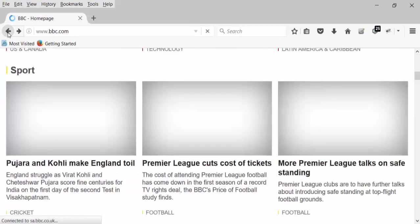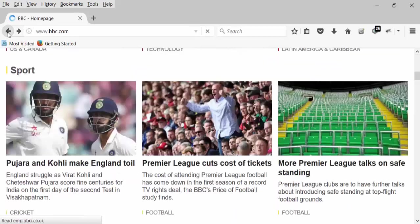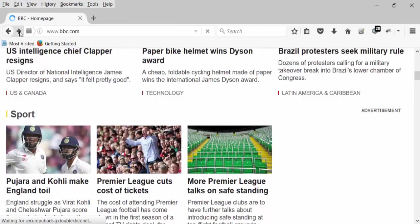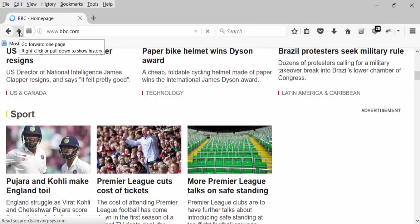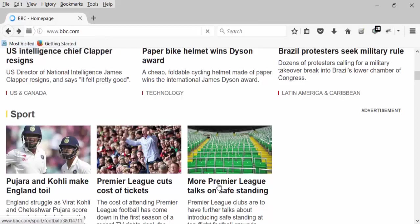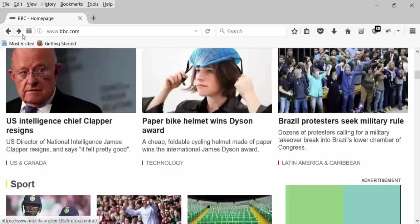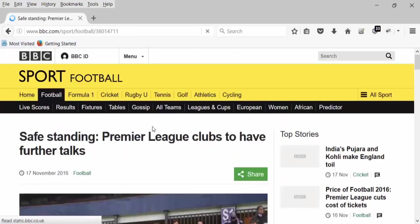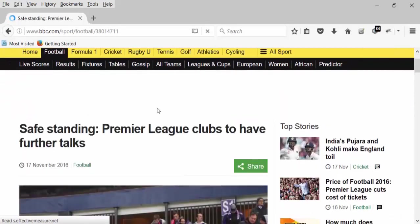And again click on the forward button to come back to More Premier League talks on saved landing page. So we click on the forward button. We can go to the same page out here.